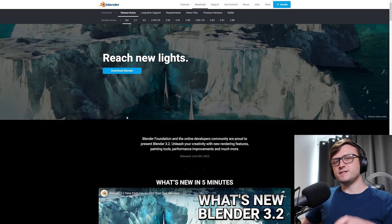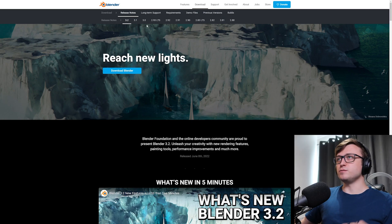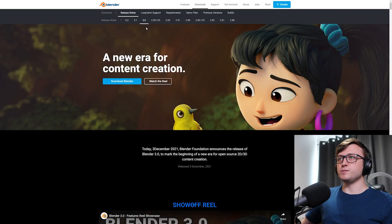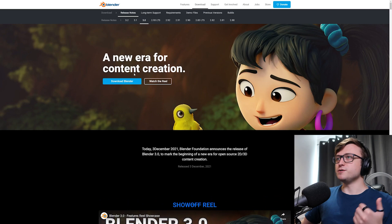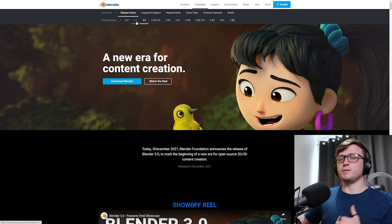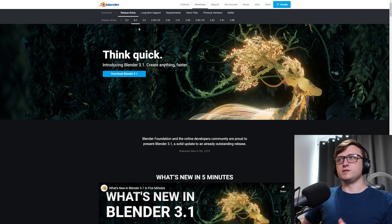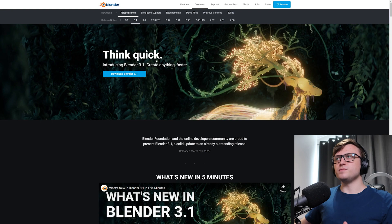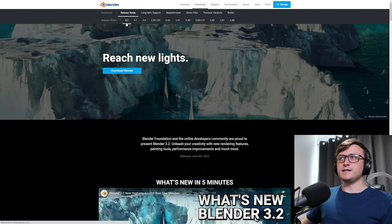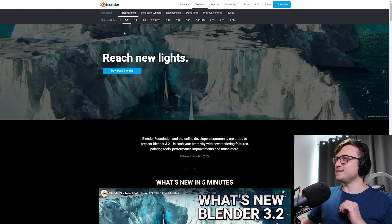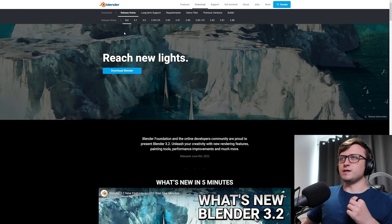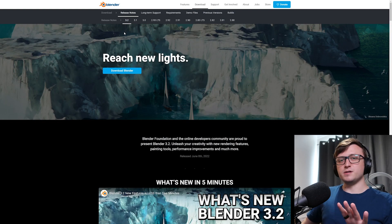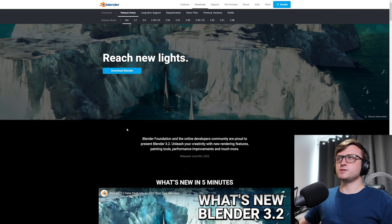So there's always some kind of tagline to go along with these updates. For 3.0 it was a new era for content creation, for 3.1 it was think quick, because this was mostly about speed and performance improvements. For this one, it's reach new lights, that's because light grouping is one of the main features here.